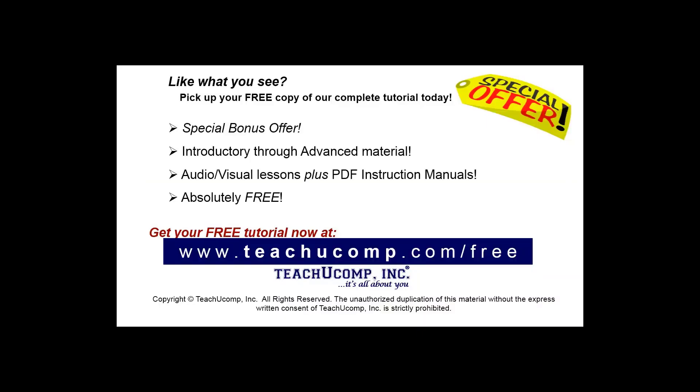Like what you see? Pick up your free copy of the complete tutorial at www.teachyoucomp.com/free.